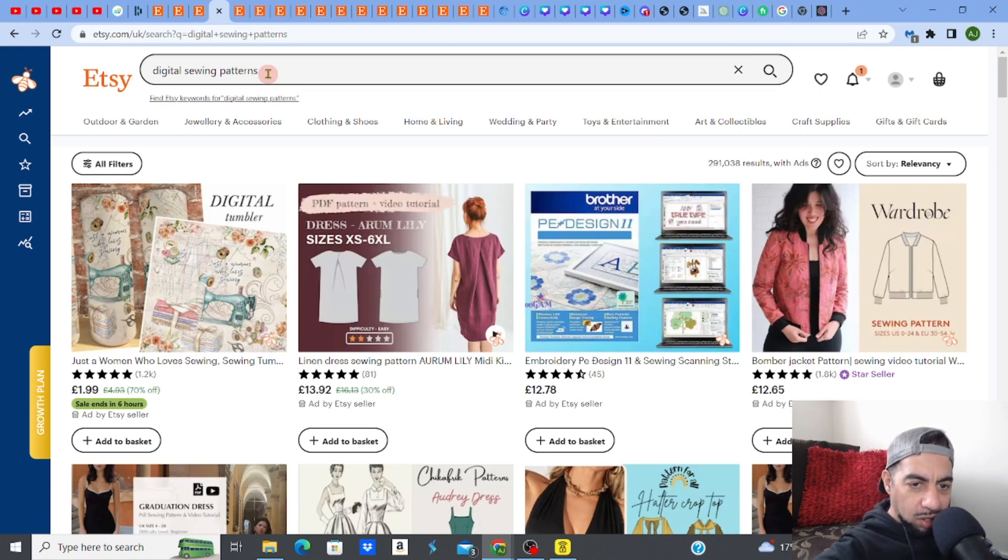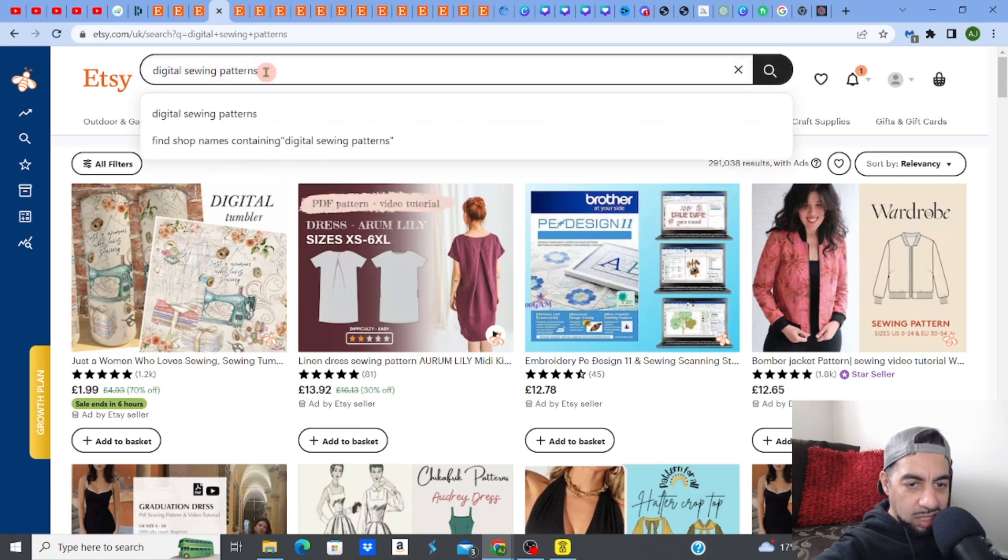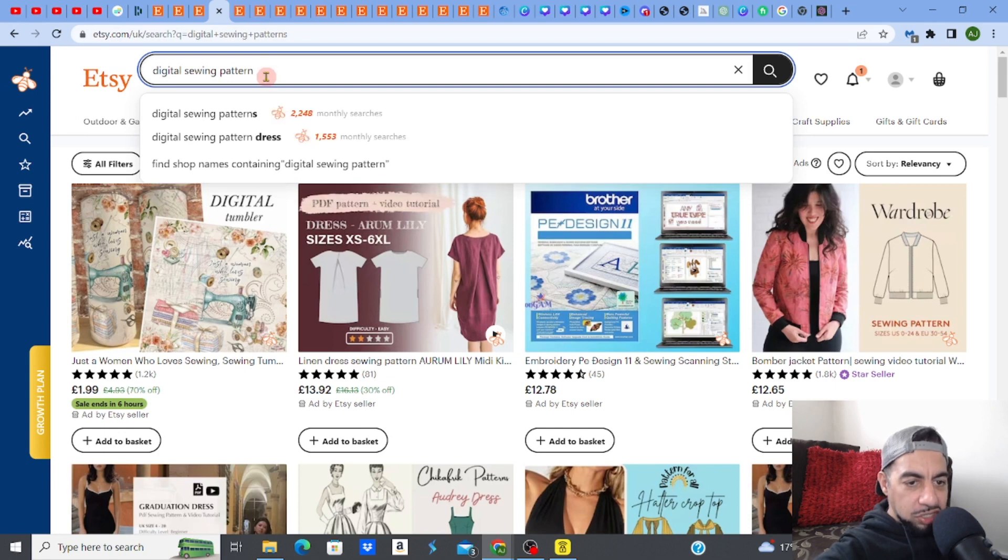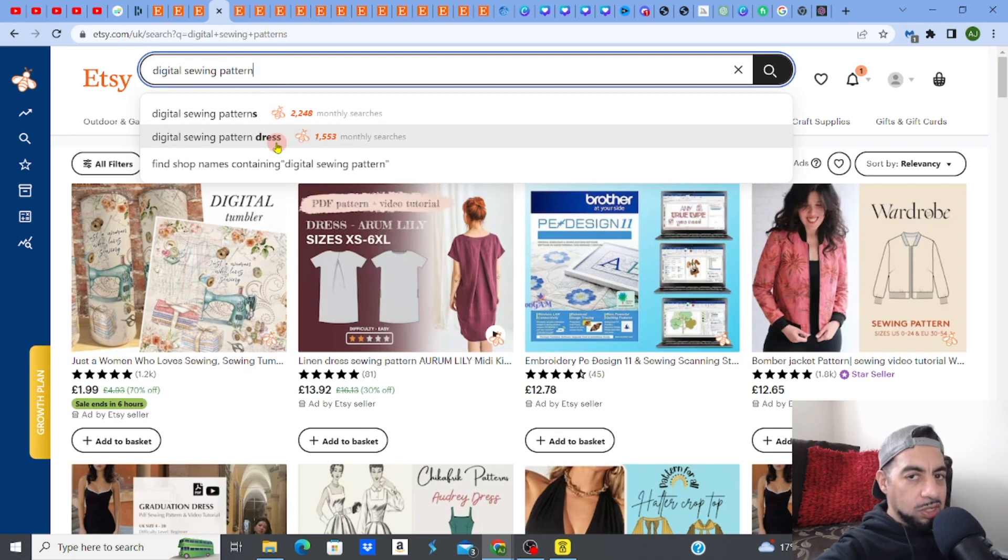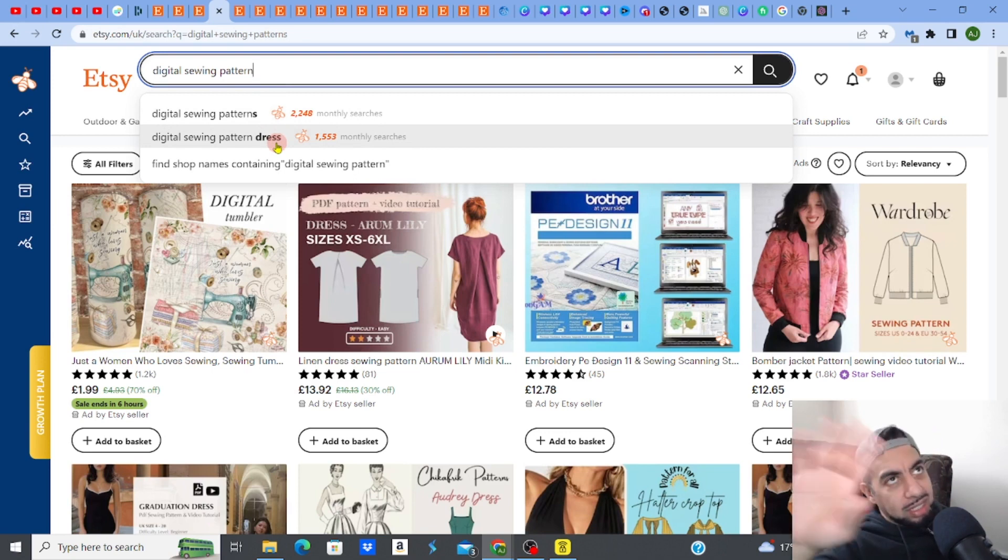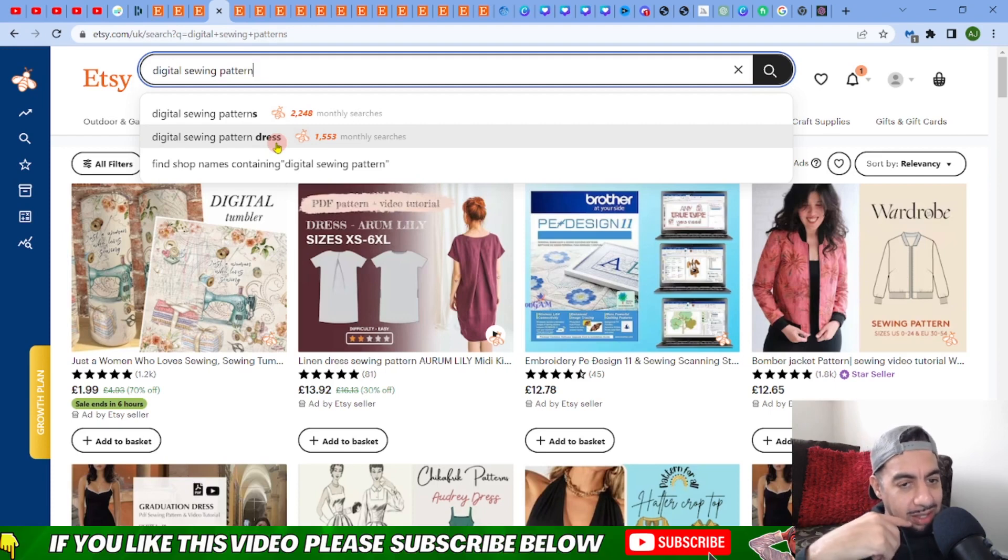Now, there's actually a lot of search volume on this. So I need to kind of, I can get a little bit specific. So sometimes, you know, you can say, for example, digital sewing pattern for a dress, for example. Okay, for dresses. Again, remember, you need to niche down even within the, if you like, the niche. You need to get a sub-niche. That way, you can reduce the competition.